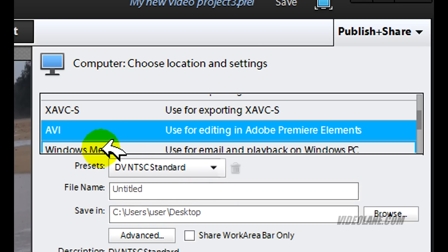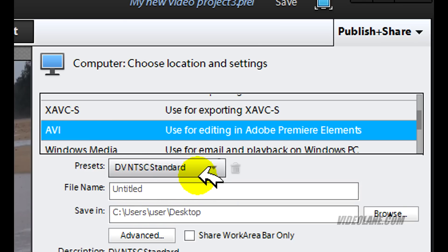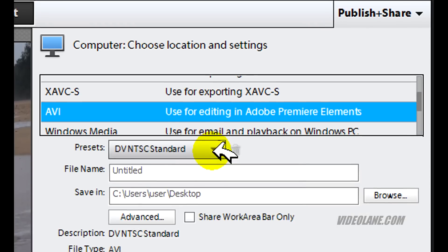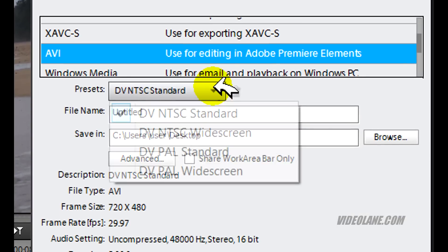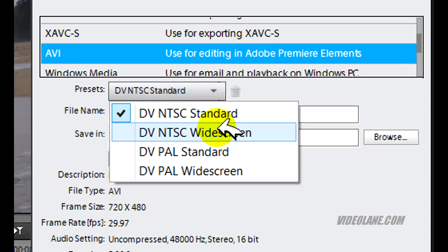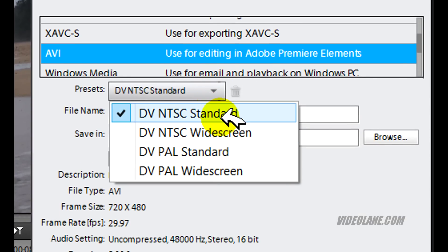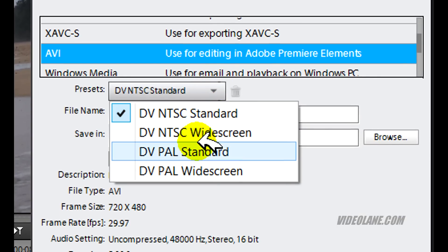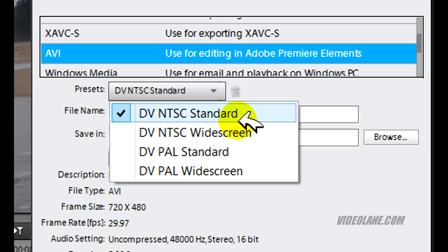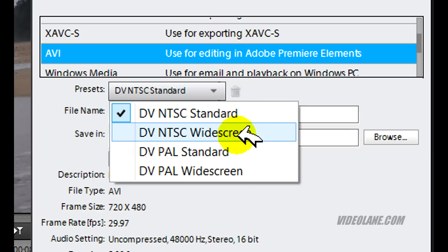The first thing you see is the presets. Click on the arrow here. You will see 4 selections. 2 for NTSC, 2 for PAL. 1 for standard, 2 for widescreen.